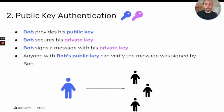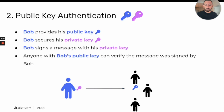The second use case is authentication, which is much more pertinent to this course. Bob shares his public key with the network and secures his private key. Bob then signs a message with his private key and provides it to the network. Now anyone with Bob's public key can verify that the message was indeed signed by Bob.